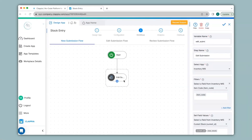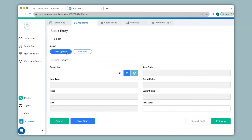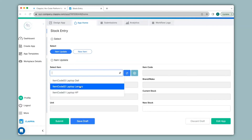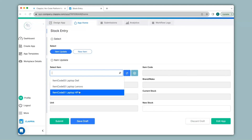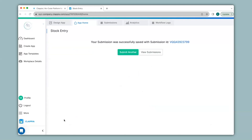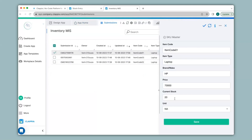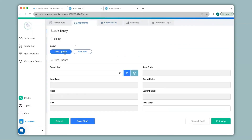Now that I have configured the edit submission node, I will go to app home to make a submission to see how the edit submission works. I'll click on item update since I will be editing existing items. Under select item I can select one of the items already existing in the inventory MIS app — I will select the first item. You can see current stock says 10 and I will add some new stock, say another 10. So once I click on submit, in the inventory MIS app for this item the current stock should be 10 plus 10 which will be 20. I'll click on submit and now check the inventory MIS app. As you can see, the current stock now says 20. Even if I go back to the stock entry app, click on item update, and select that item, the current stock now says 20.